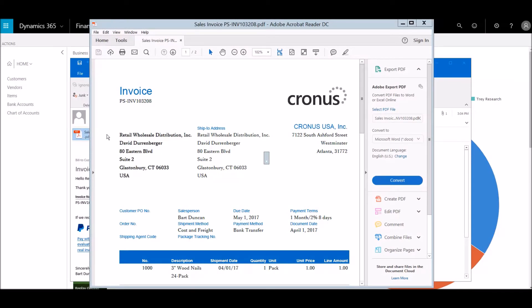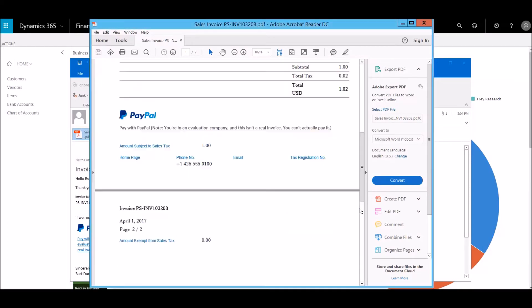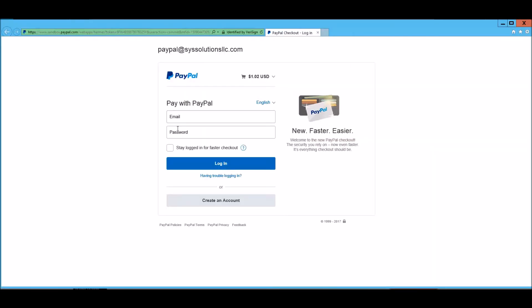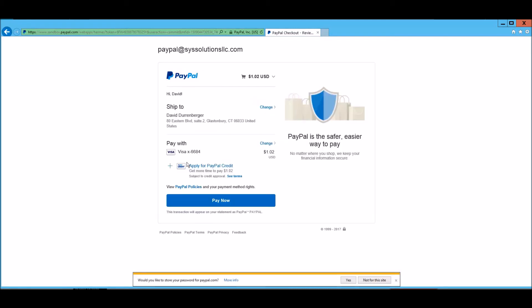The customer, David, can pay this invoice using his PayPal account. He'll log into his account and simply select Pay Now.